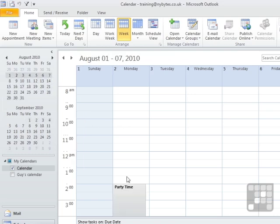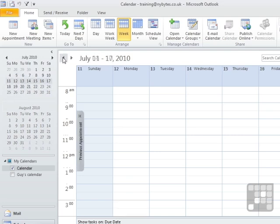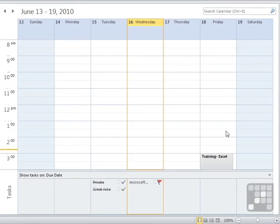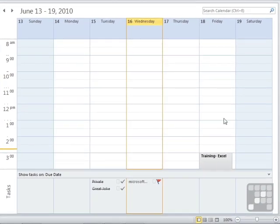We go back, there we are. There's a party time on August 2nd. And some Excel training on Friday the 18th. This little area here that appears to be highlighted in a different colour is the marker for today.